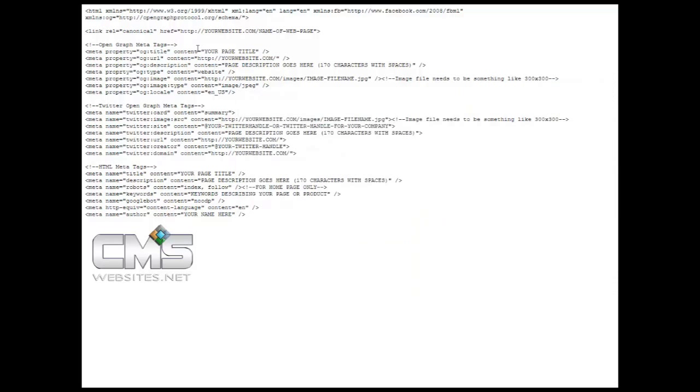Now the thing you want to be careful about here is that at the bottom here I do have the HTML meta tags info here. Because in Adobe Muse you are already able to edit or create your own HTML title as well as your keywords.